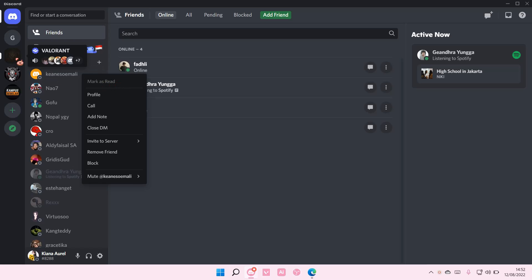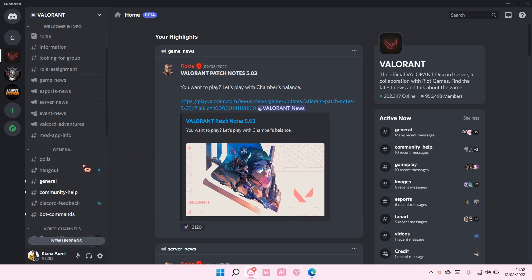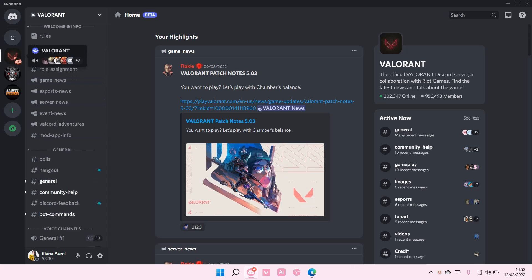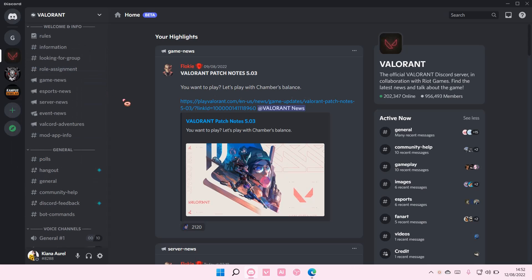You can also do that in servers. As you can see, there's these messages. You can right click and select mark as read, or you can go to the server and select shift escape to mark as read.